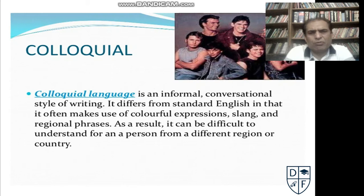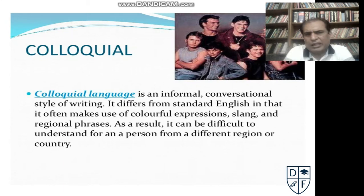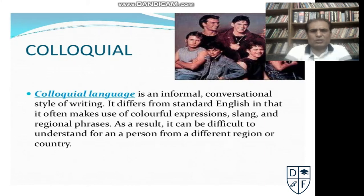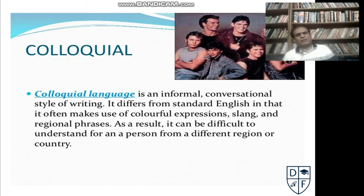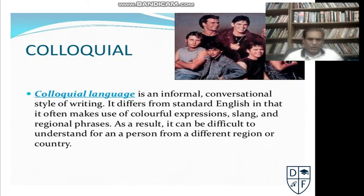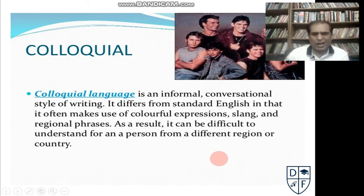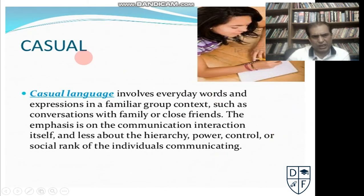But here in colloquial language, that is called colloquial language. And in formal communications, the level of formality is quite higher. The second one is the casual style of writing.